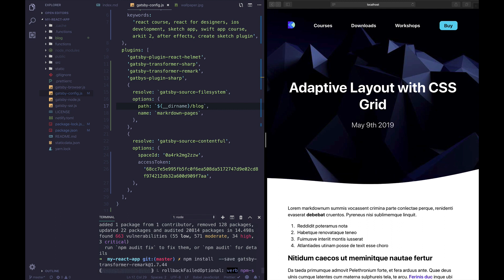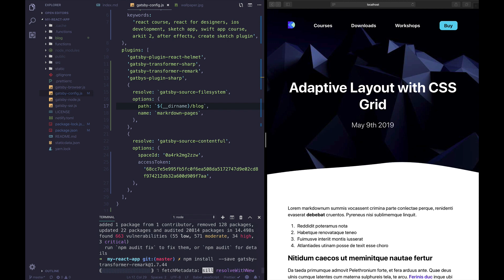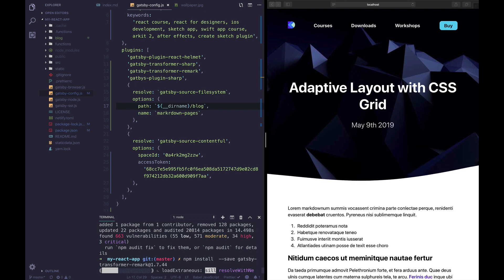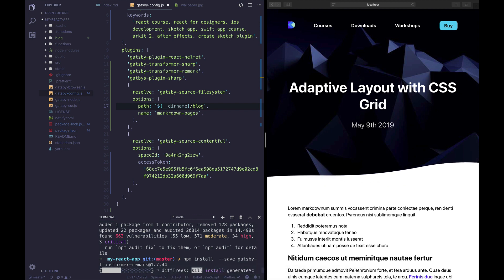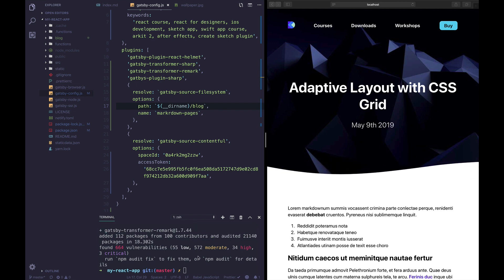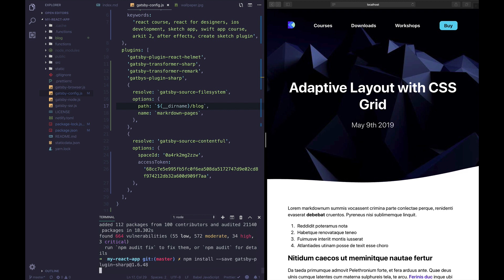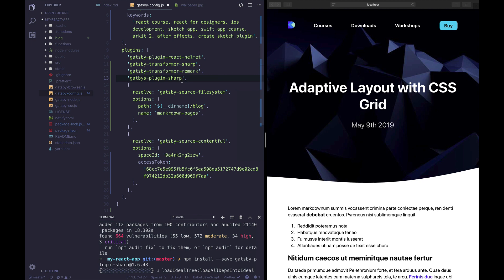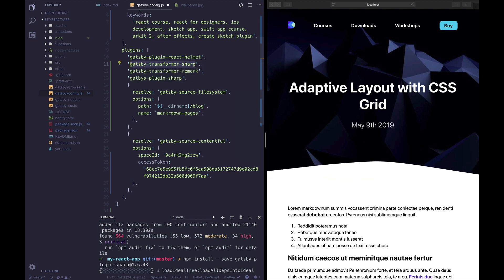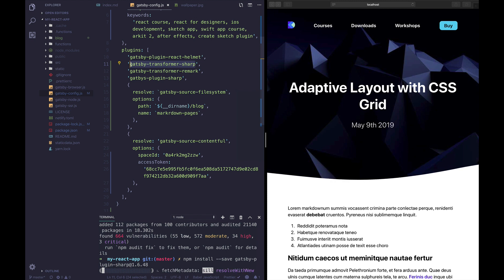Let me explain what transformer remark does, it basically transforms our markdown into HTML and our front matter into JSON data. And since we're working with images we also need to install a couple of Gatsby plugins to work with images. The first one is Gatsby plugin sharp but we're also gonna install Gatsby transformer sharp.